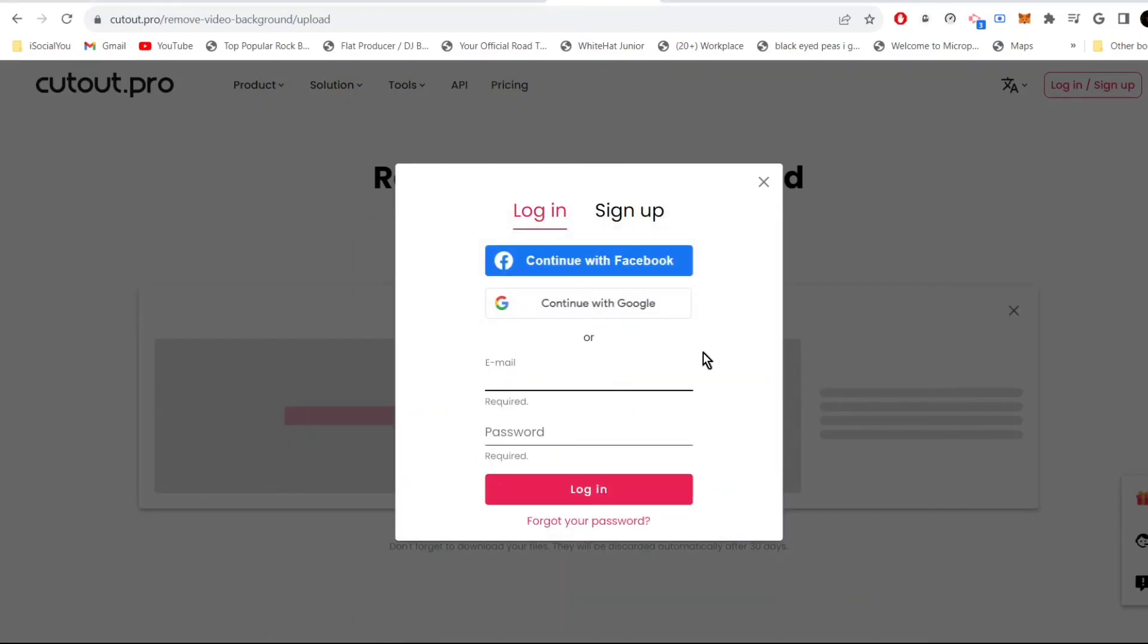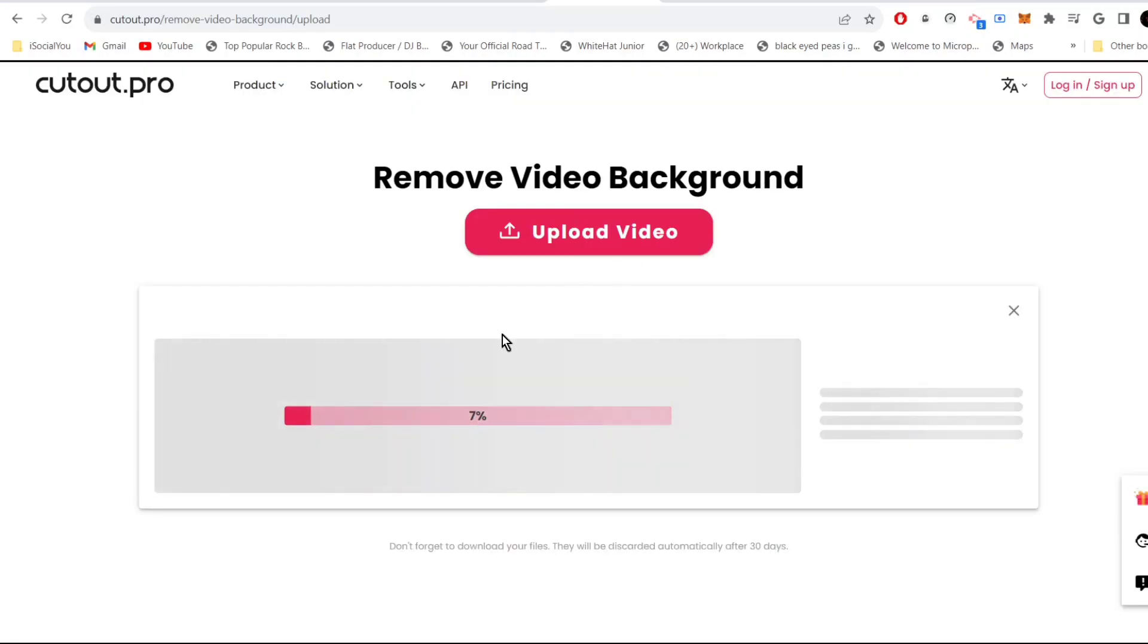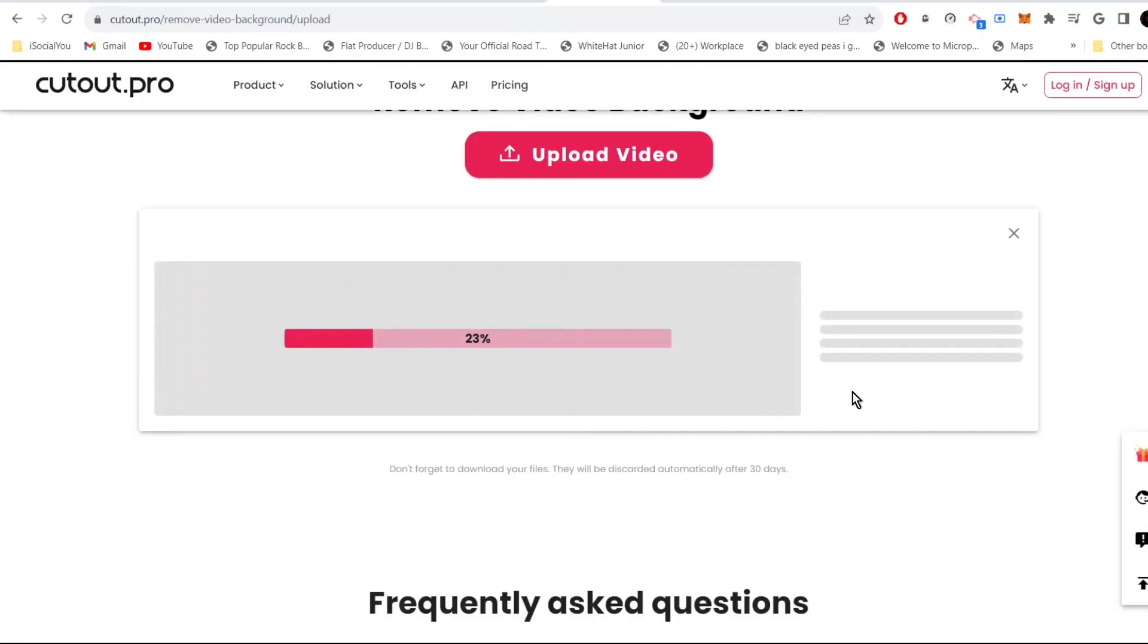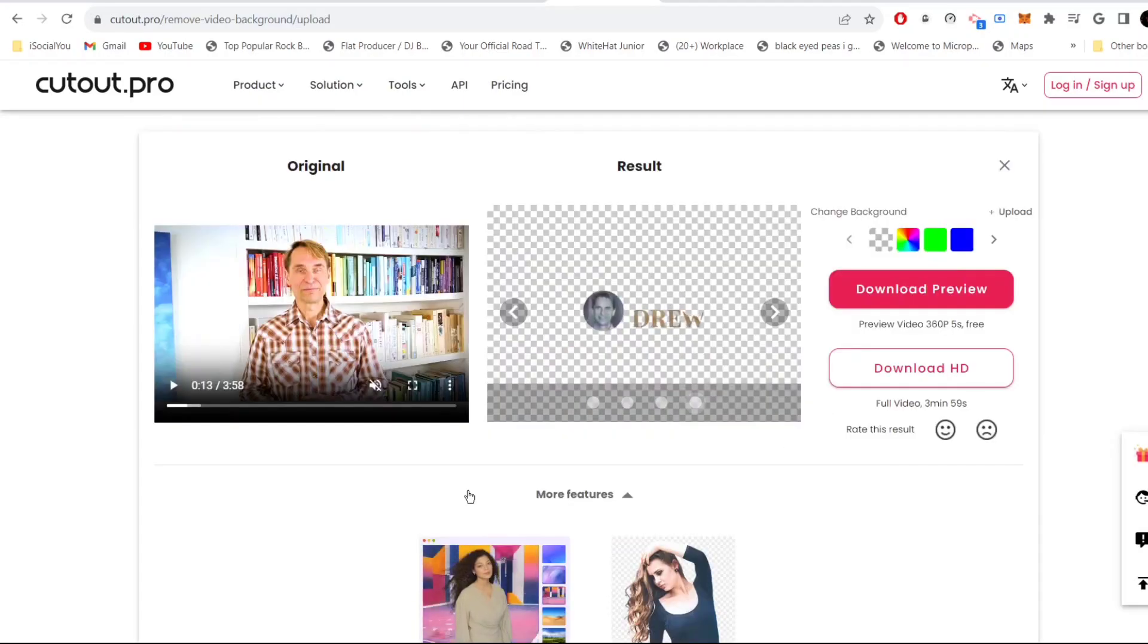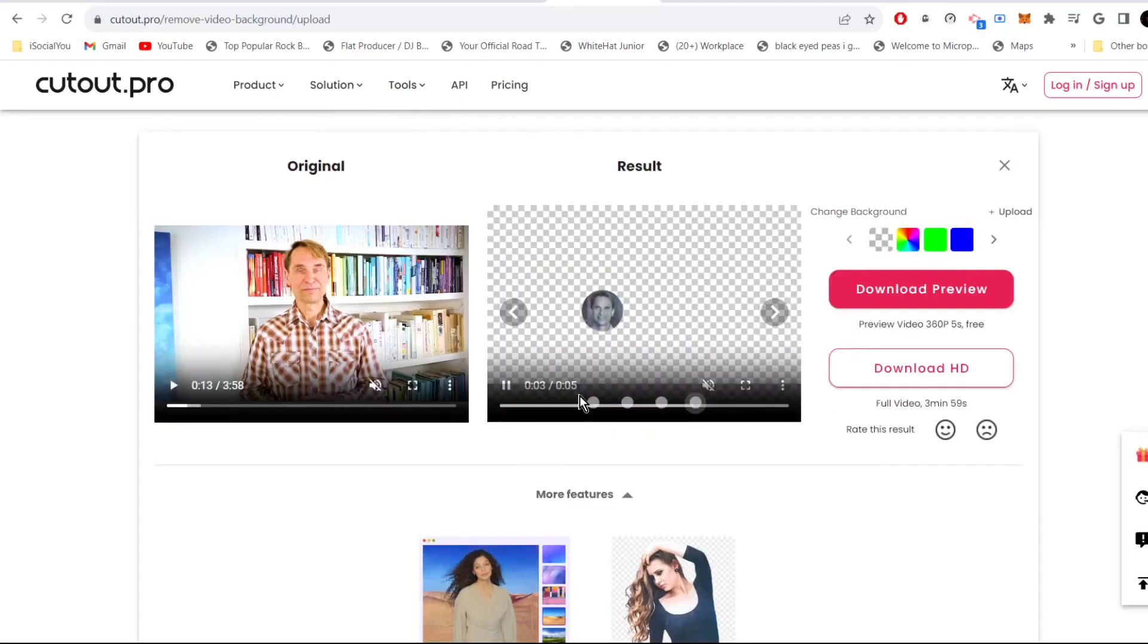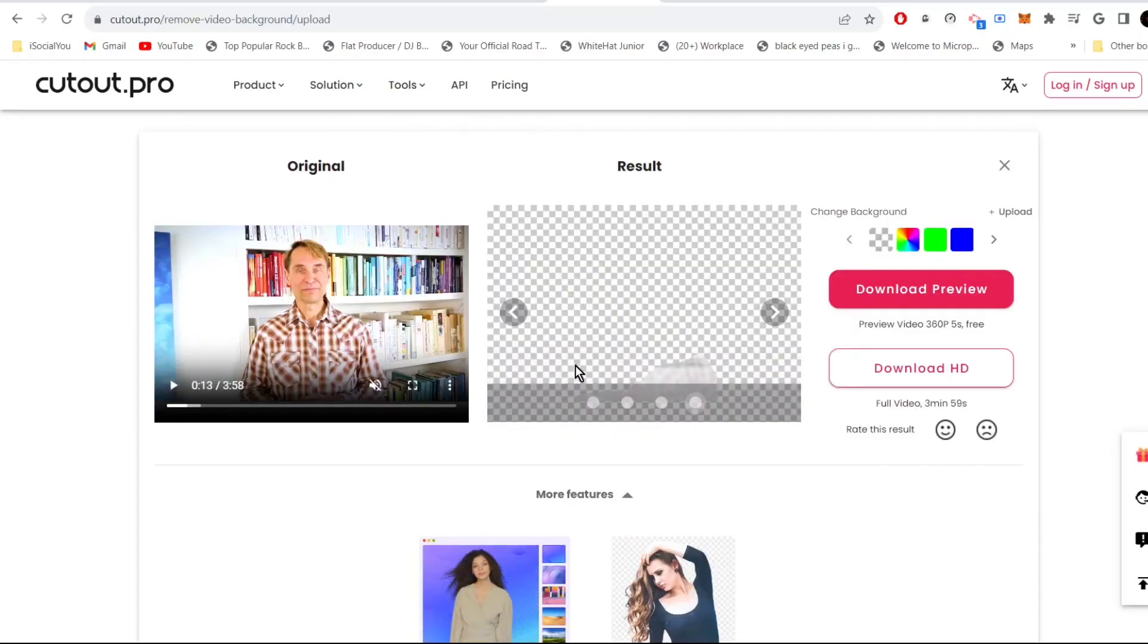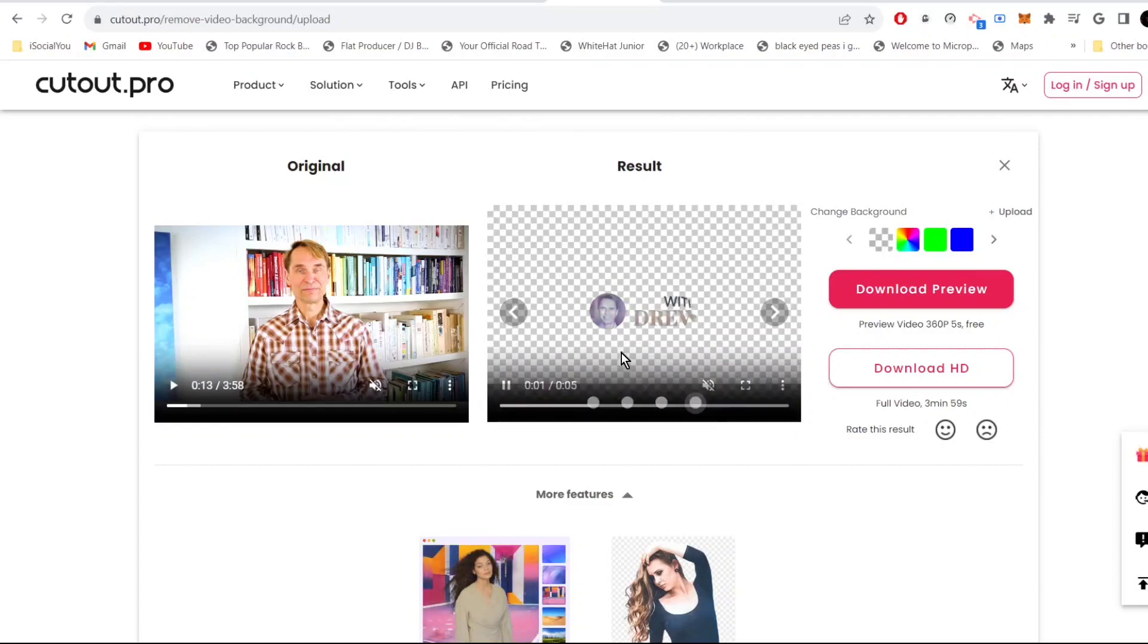Don't worry about this, you just have to close it. You don't have to log in to get the video. Let's give it a few seconds. There you go, see the AI has removed the background from the video in just a few seconds. How cool was that!